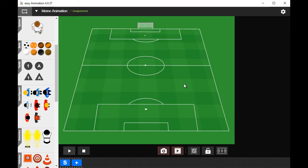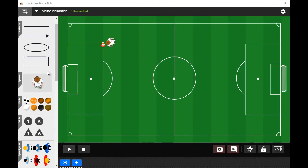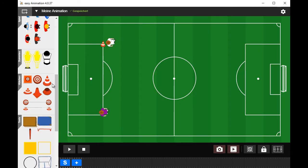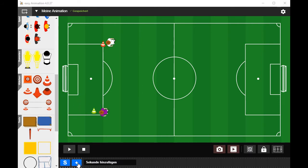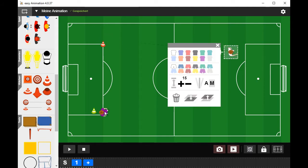Select your own parts of a field. Drag and drop players and tools. Add a second to the timeline and move your players.